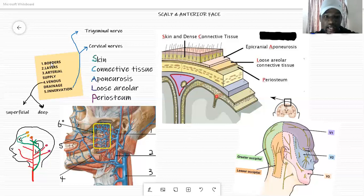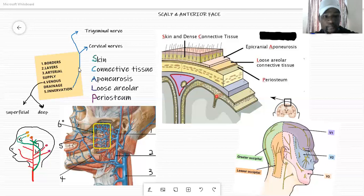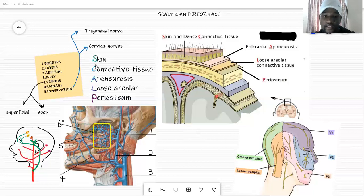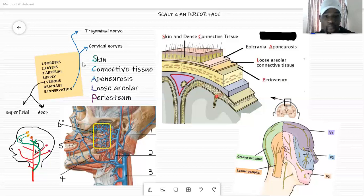When it comes to the layers, the word SCALP itself can help you remember the layers. The scalp has five layers: the Skin, the Connective tissue, the Aponeurosis, the Loose areolar tissue, and the Periosteum — as I've listed them for you.